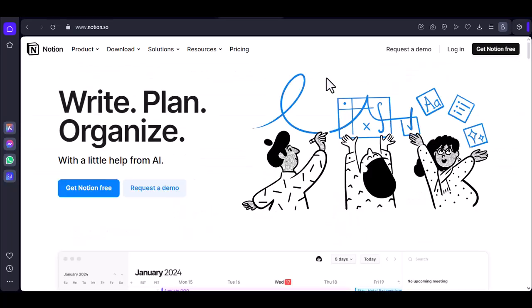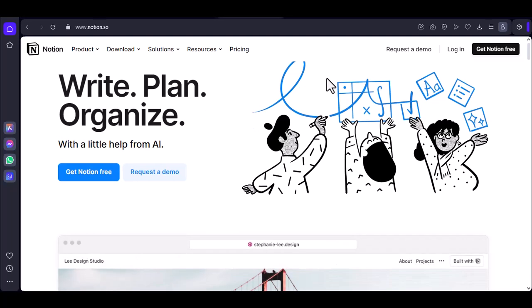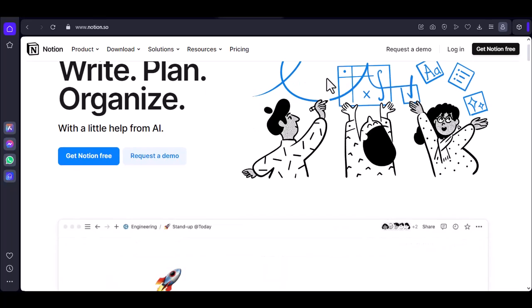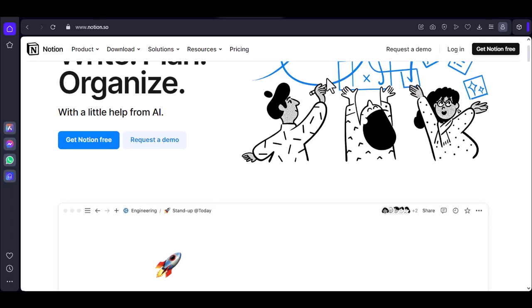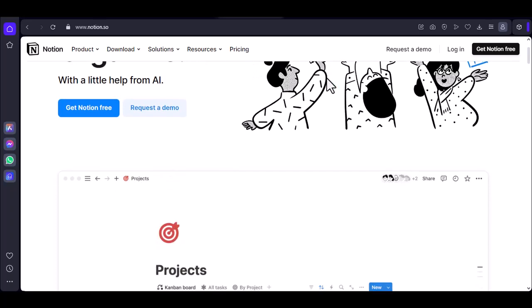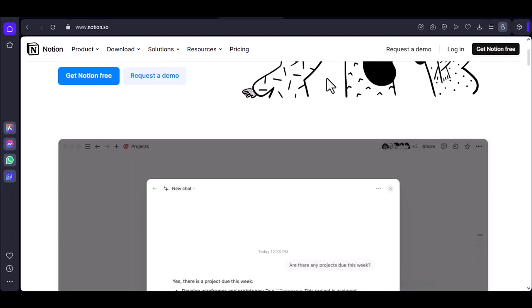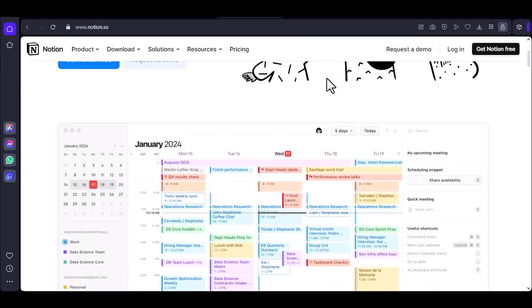Number five: Browser brawn. Choose a worthy vessel. Make sure your browser is up-to-date and running smoothly. Consider disabling unnecessary extensions that could be hogging resources. If you're a hardcore Notion user, exploring a lightweight browser for Notion specifically might be worth considering.